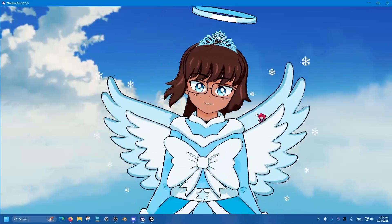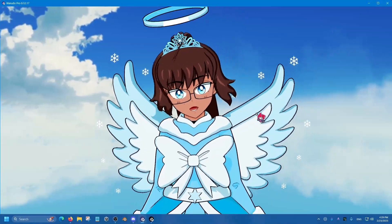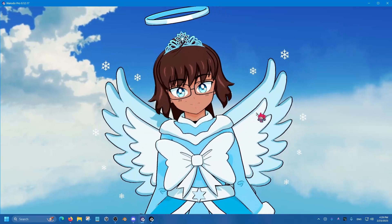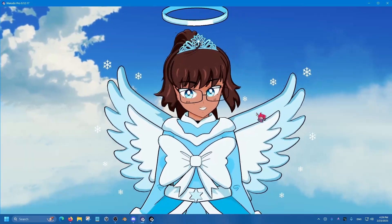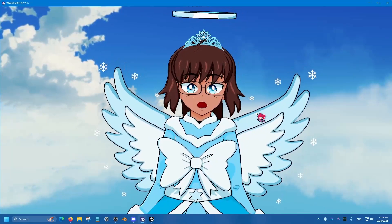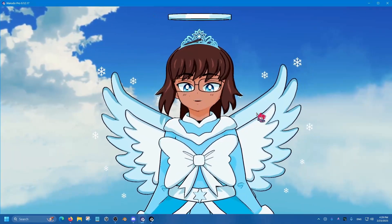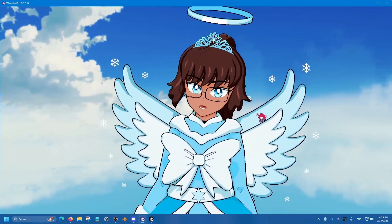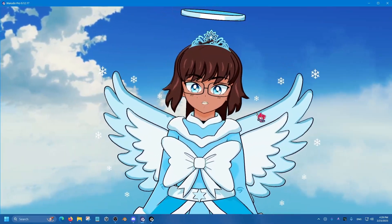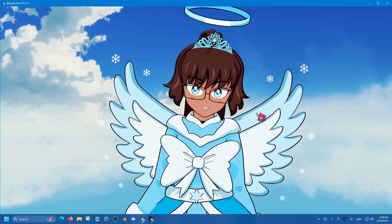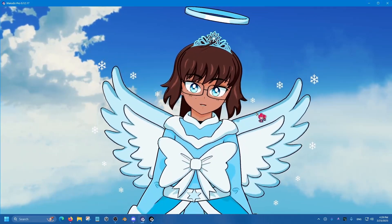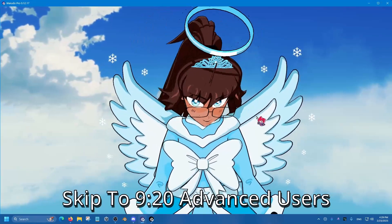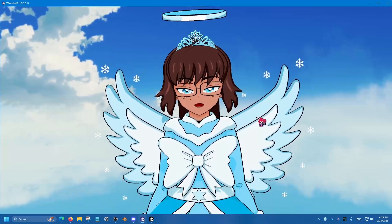Hey everybody, I hope you're all having a good day. In this tutorial, I'll be showing you how to set up prop tracking in Warudo using SteamVR trackers. Before we get started, if you're an advanced user and you already know the technical aspects of supported trackers for prop tracking, please skip to the timestamp shown on screen.